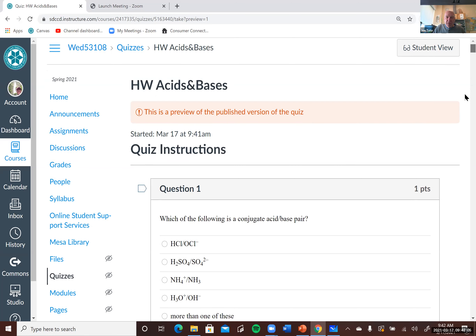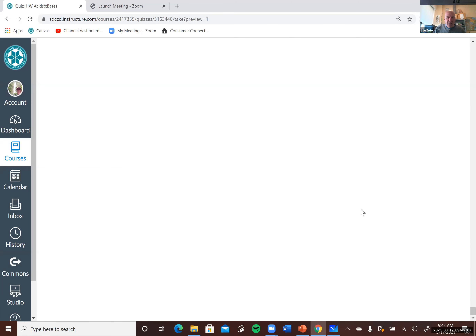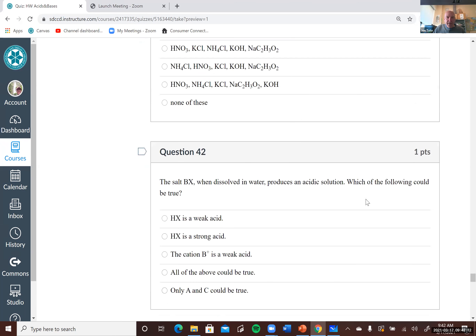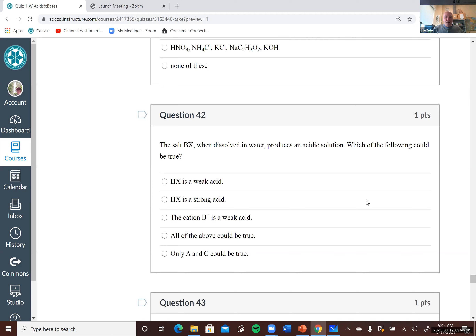Let's take a look at the last five problems. Problem 42 says: the salt BX, when dissolved in water, produces an acid solution. Which of the following could be true? So it produces an acid solution — it's acidic.